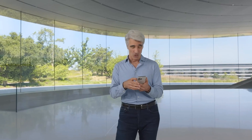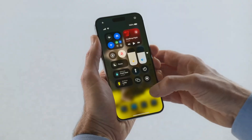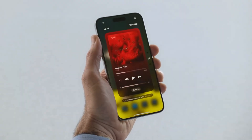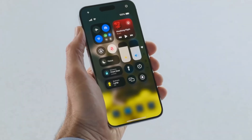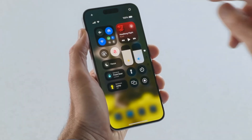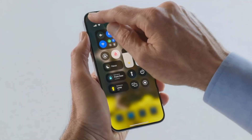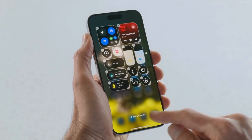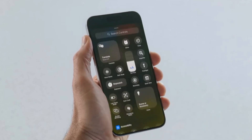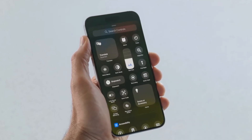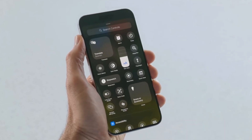You can swipe to multiple new groups of controls, like for media playback. To add more controls, you can open up the new controls gallery, where you have so many options to choose from.